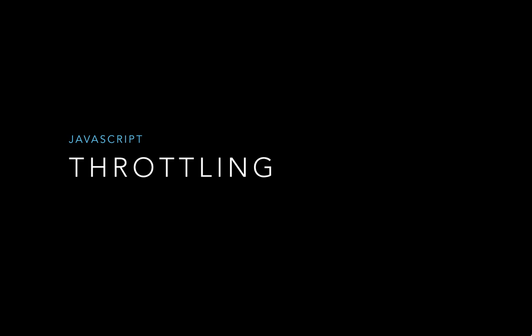In this lecture we are going to understand throttling. Basically we are going to build a function called throttle. This is very similar to the debounce function that we looked in the last lecture. They both avoid unnecessary actions from being fired. So let's look at how it works.